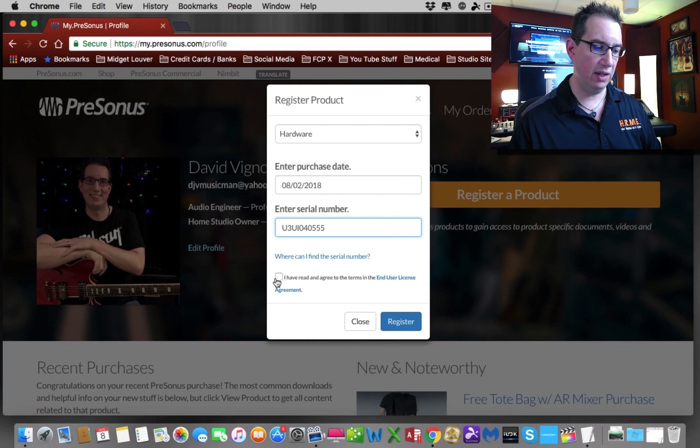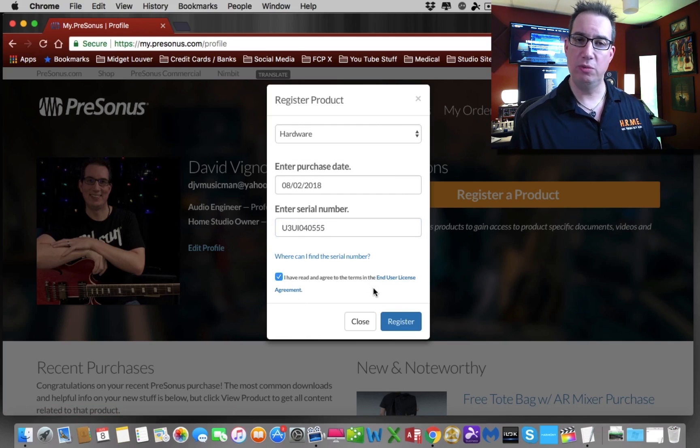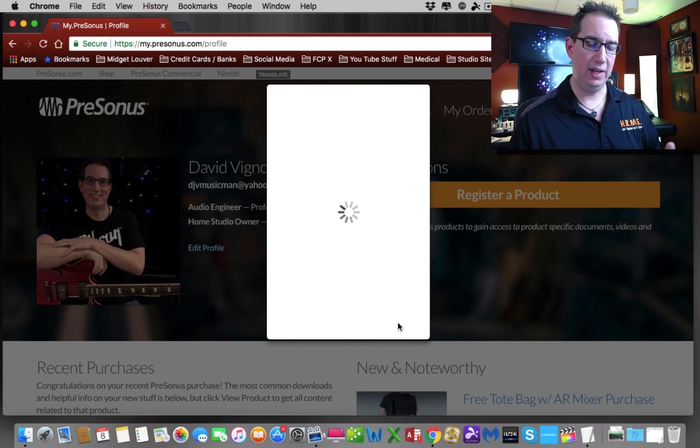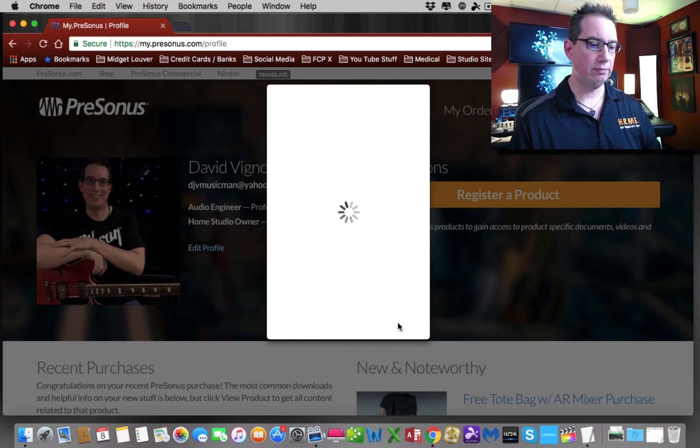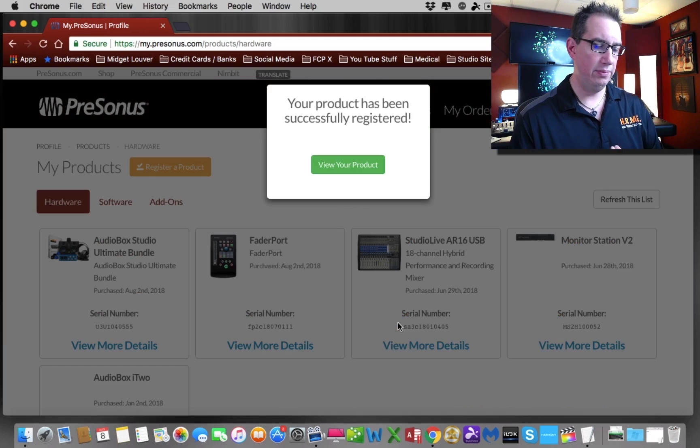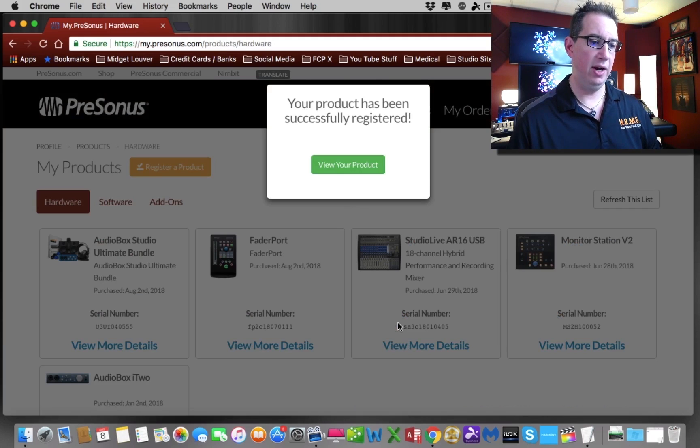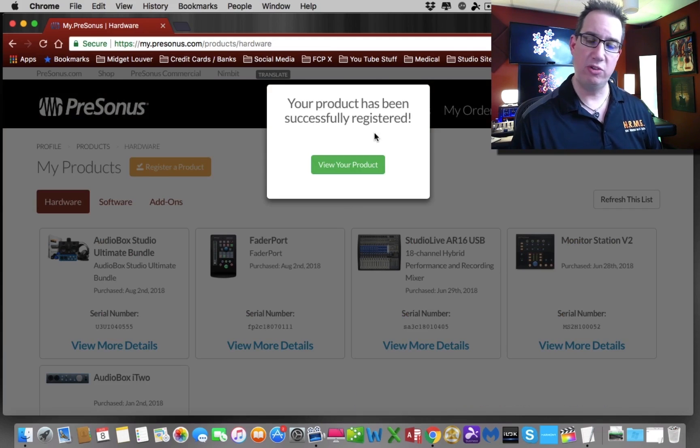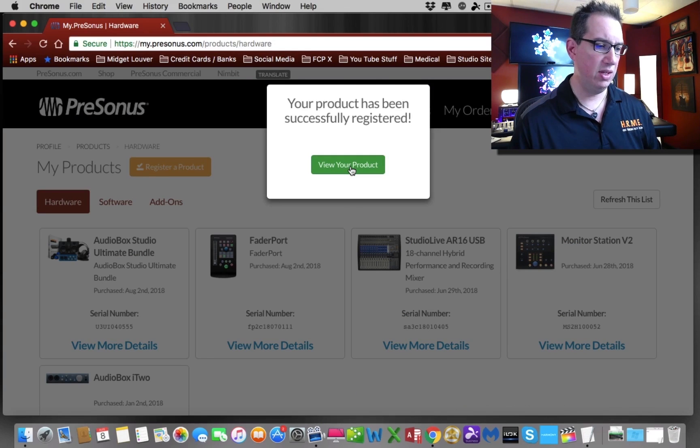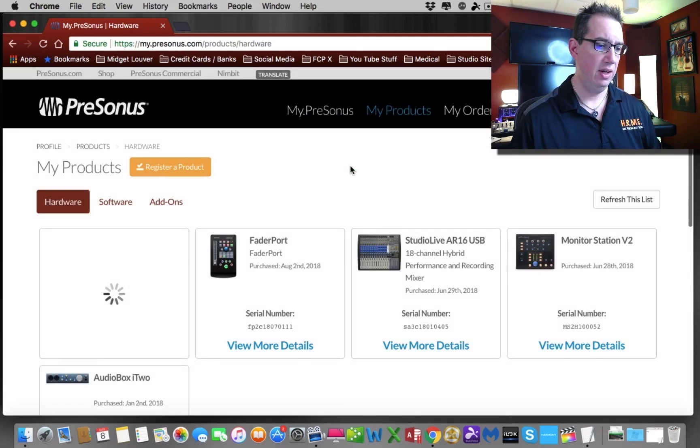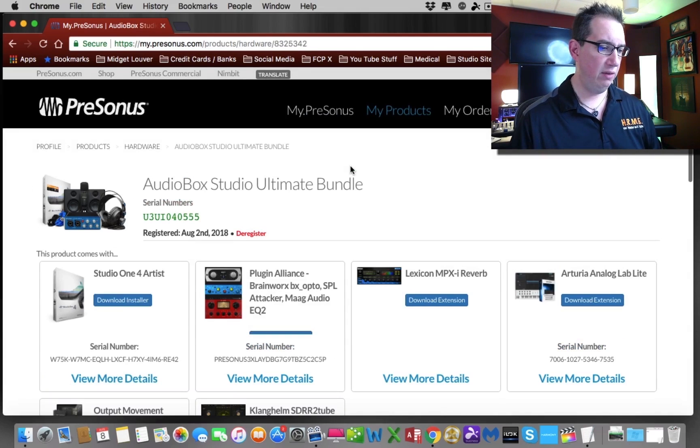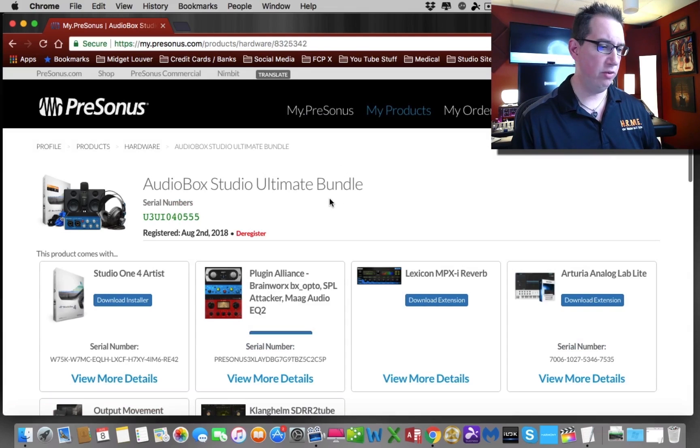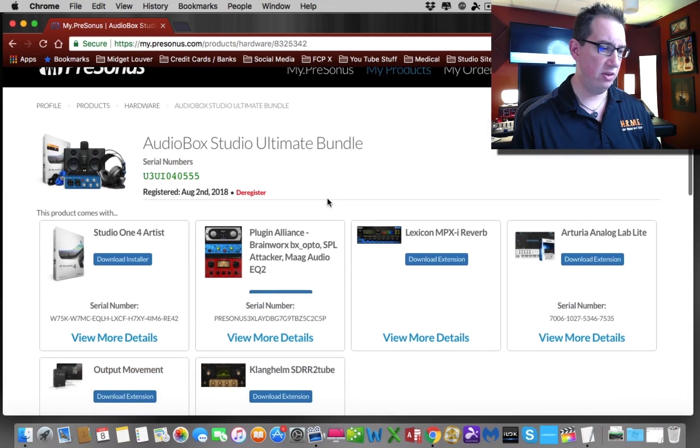Once you do that, click I have read and agreed to the terms of service, hit register, and hopefully it'll register. It may think for a bit depending on the speed of your internet connection. Okay, here we are. It says your product has been successfully registered. Let's view our product. Here it is, the audio box studio ultimate bundle. That's what we've just registered. Here's my serial number that I just entered, and this is when it was registered.